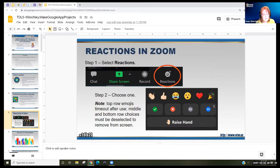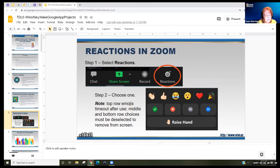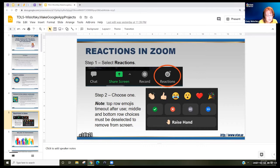Hopefully you're familiar with using reactions in Zoom. If not, find the reaction button at the toolbar at the bottom. The top row reactions time out after a while, but the middle and bottom rows you have to deselect to remove them from your screen — just an FYI.